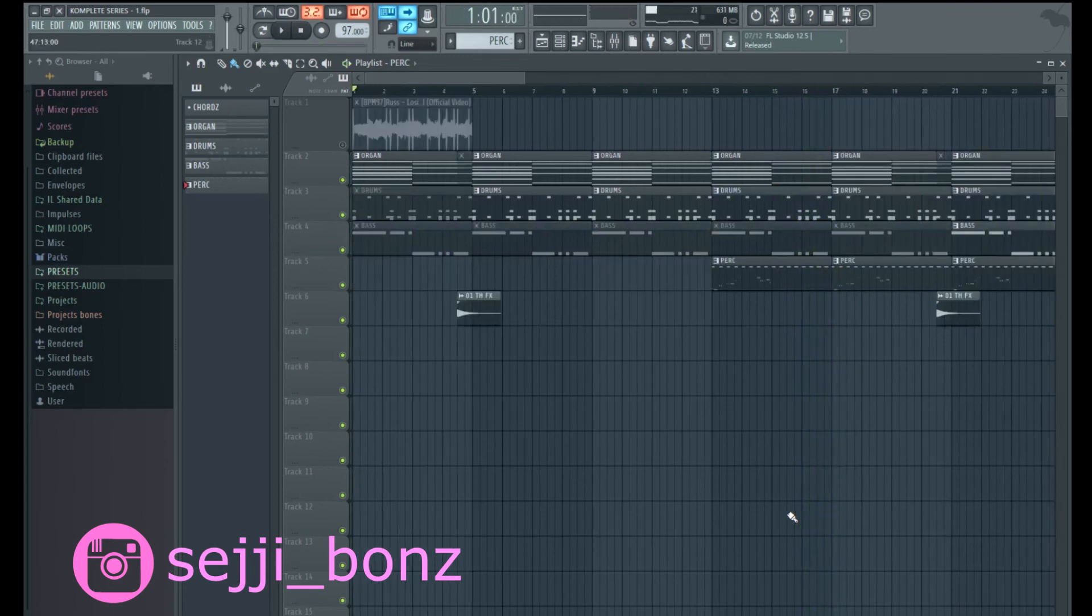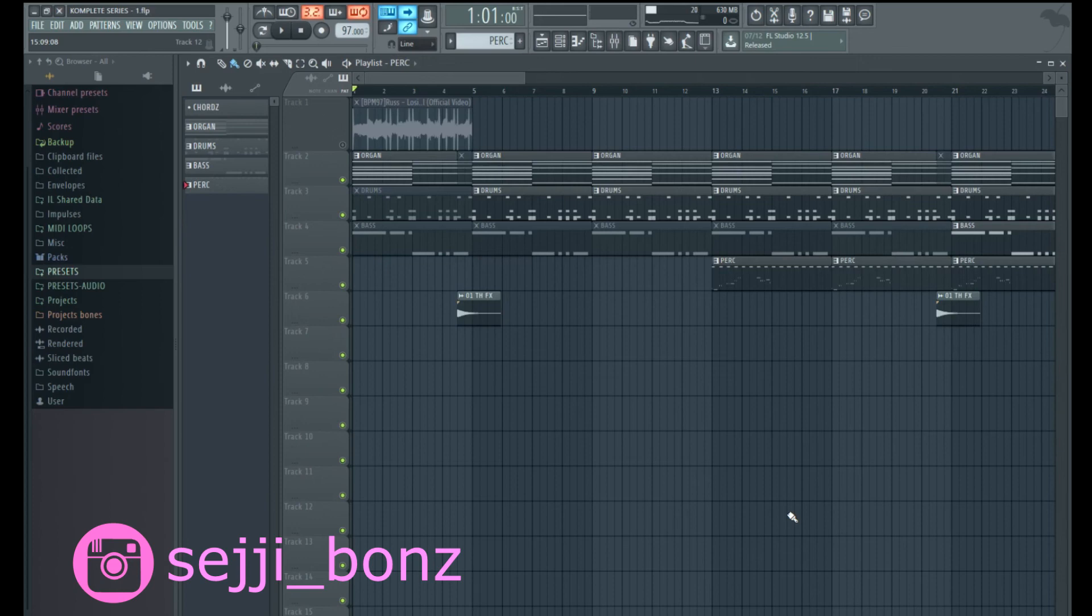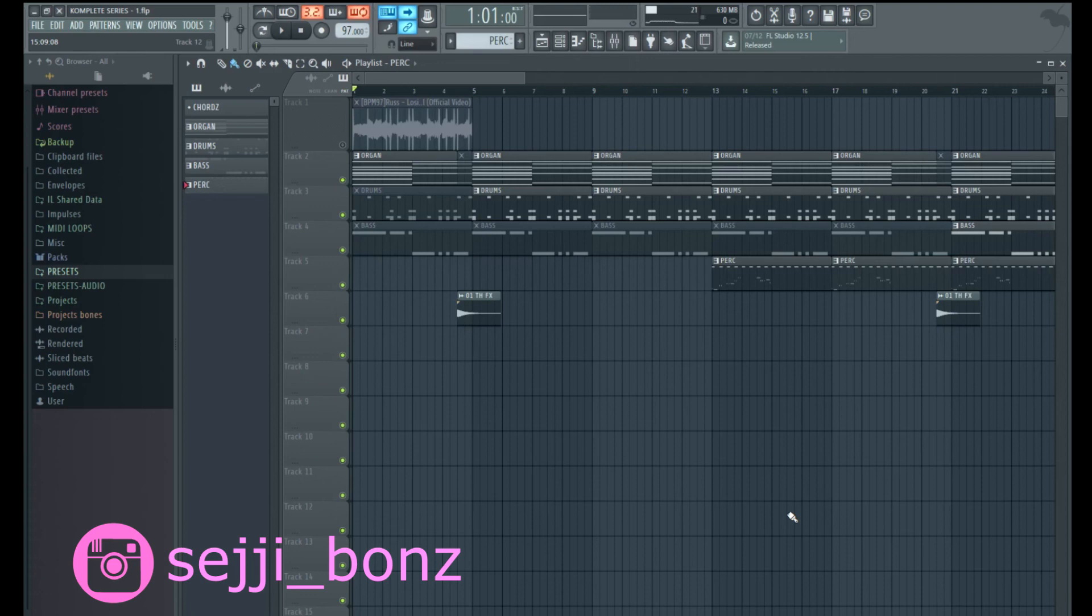Alright guys, there's the beat man, very very simple, using only Native Instruments Complete sounds. Yeah man, more videos to come guys, please support the channel, subscribe, and yeah, comment below what you think of the beat. Let me know if it's crap, you know what I'm saying, let me know if it's good. I'm not gonna feel in some type of way about whatever you feel man. So that's it, until next time guys, I'll see you in the next video, peace.